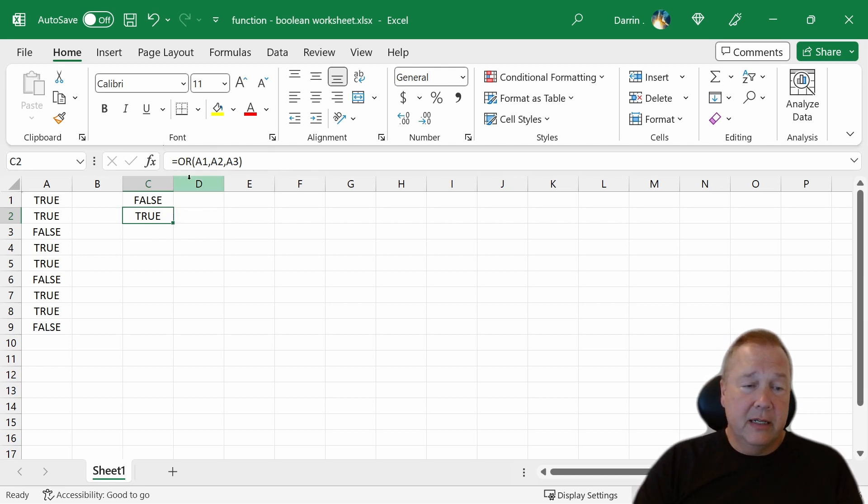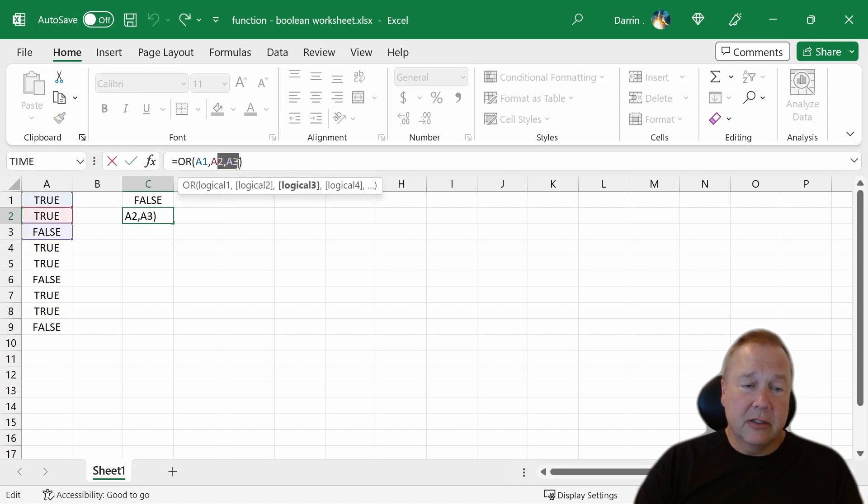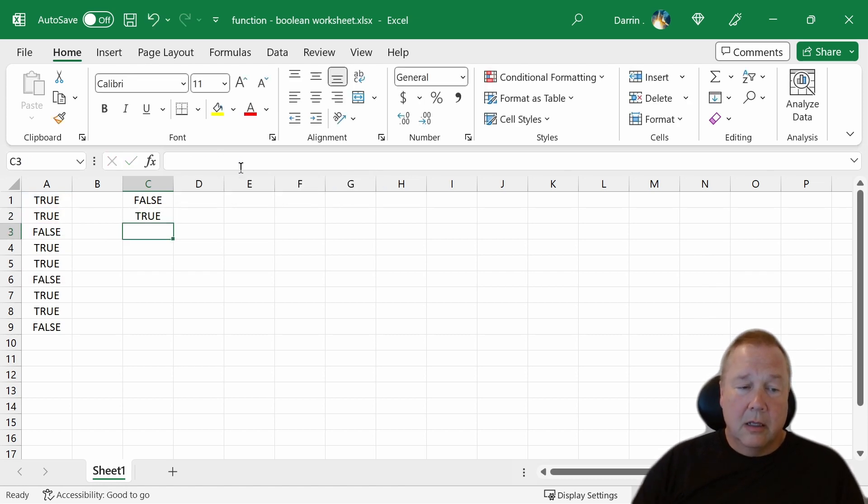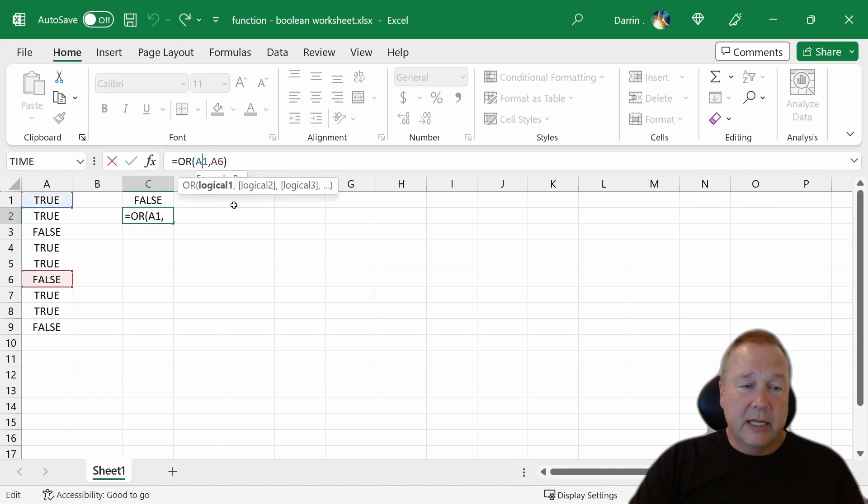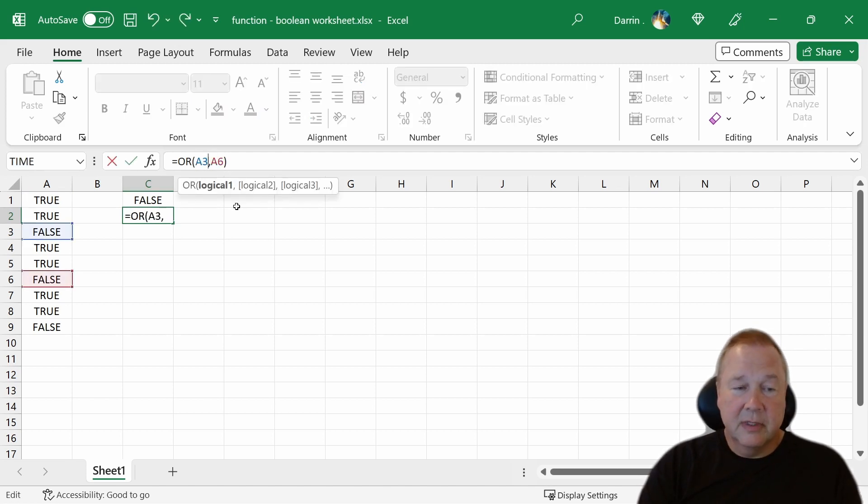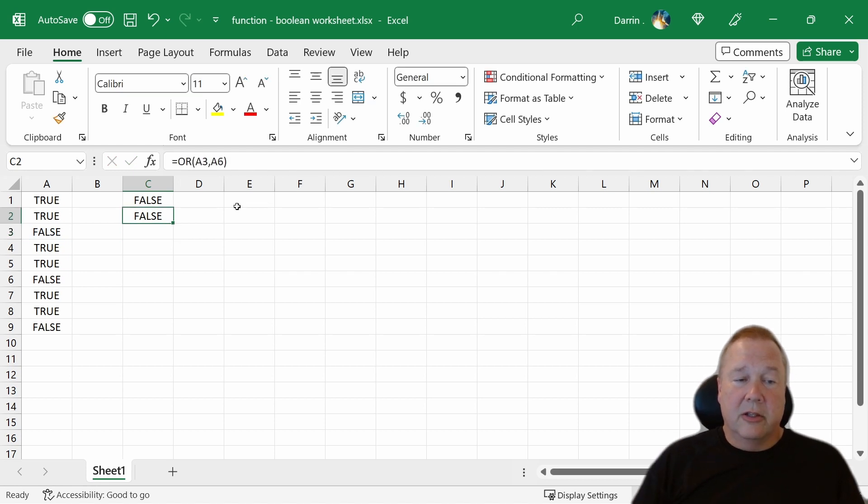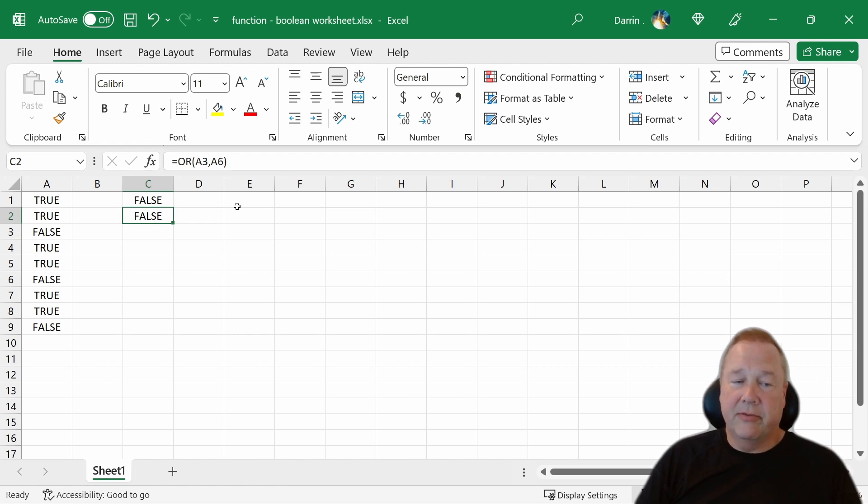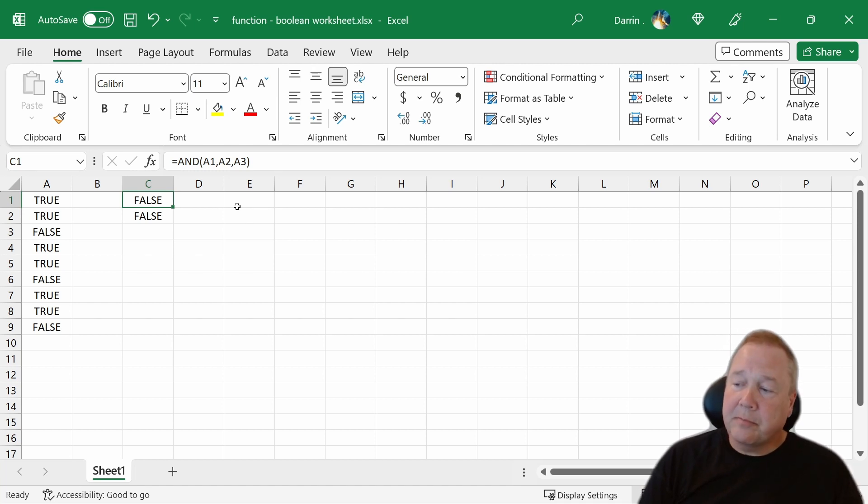If we did OR A3, A6, because A6 down there is also false. So the only way to make OR false is that all of the parameters have to be false. Whereas AND is false if any of the parameters is false.